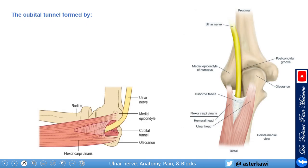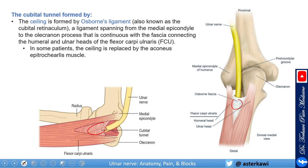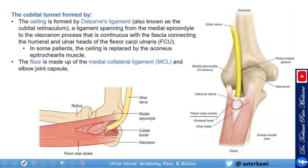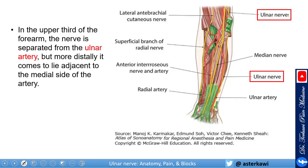The cubital tunnel ceiling is formed by the Osborne ligament, which is a ligament between the medial epicondyle and the olecranon process, connecting the humeral and ulnar heads of the flexor carpi ulnaris. In some patients this can be replaced by the anconeus muscle. The floor is made up by the medial collateral ligament and elbow joint capsule, the medial wall by the medial epicondyle, and the lateral wall by the olecranon.